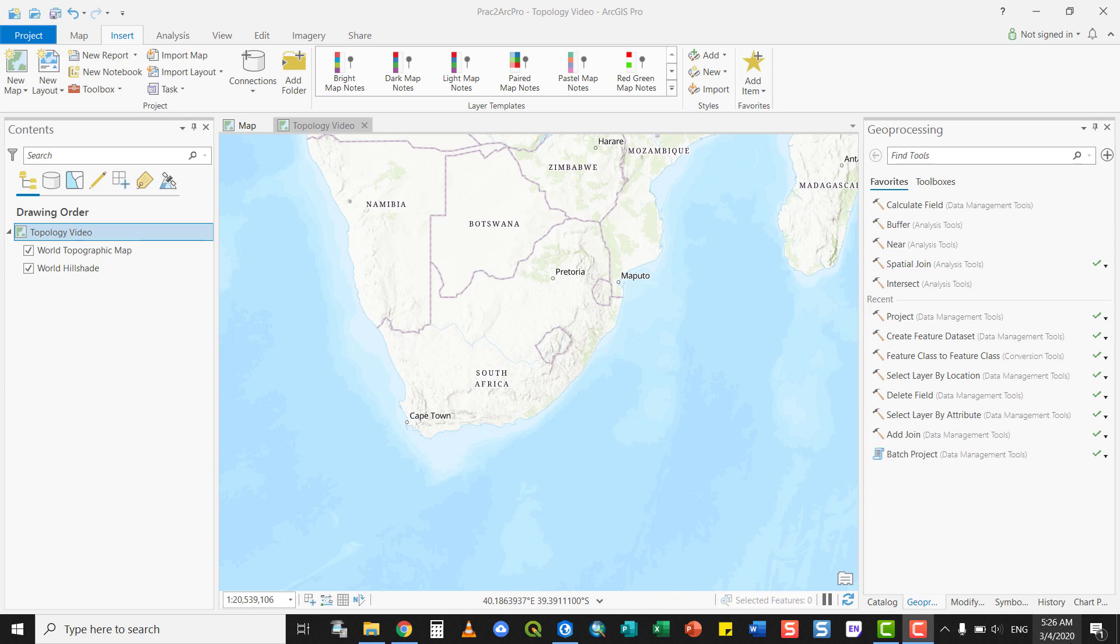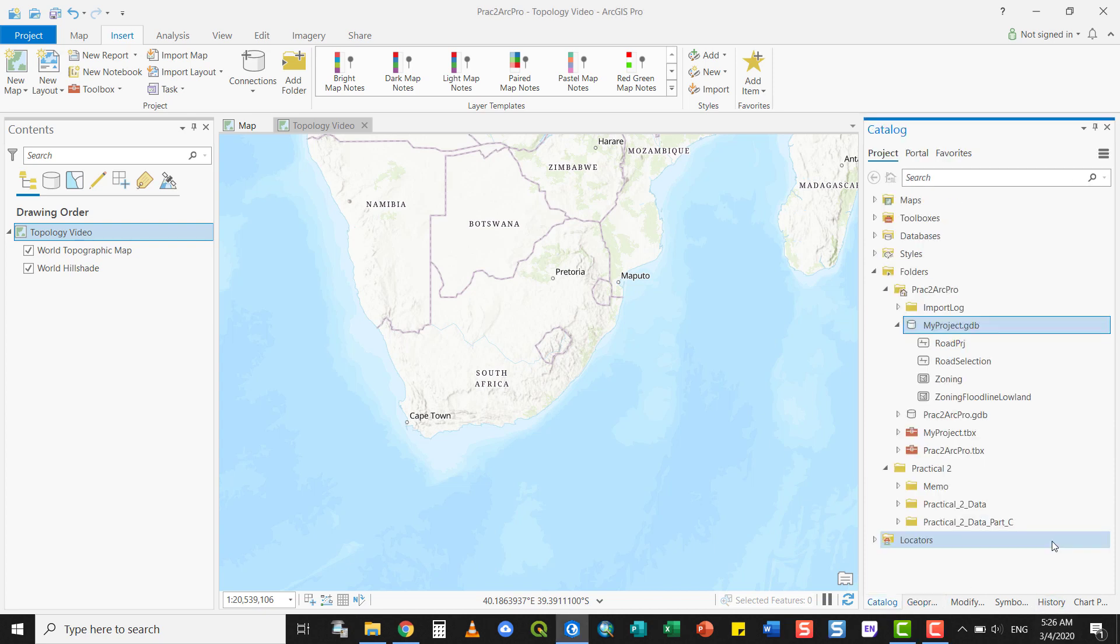In ArcPro, there are various ways of accessing Topology, but the best one is GeoDatabase Topology, which is stored within your GeoDatabase. You will have to work within a GeoDatabase for this, but since ArcPro uses projects and each project has its own native GeoDatabase attached to it, this is not a problem.